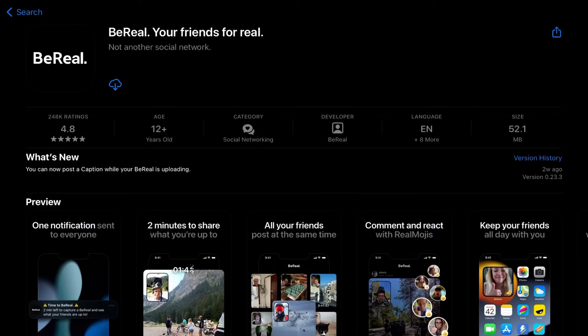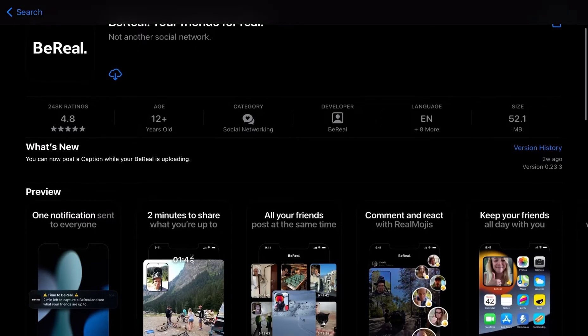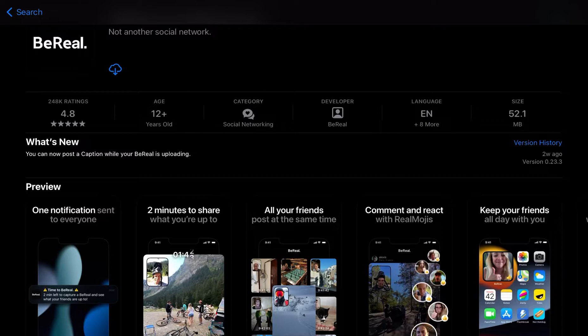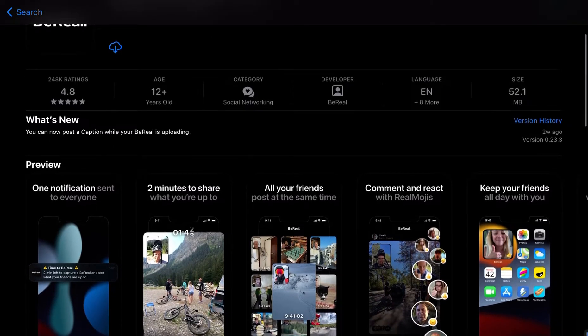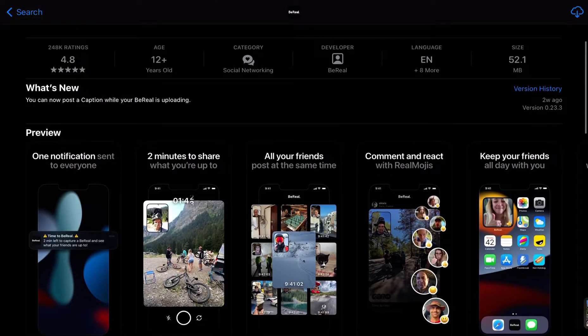This is BeReal. You're friends, for real. Not another social network. That's a lie. That is exactly what it is, because the category says right there, social networking. Interesting.